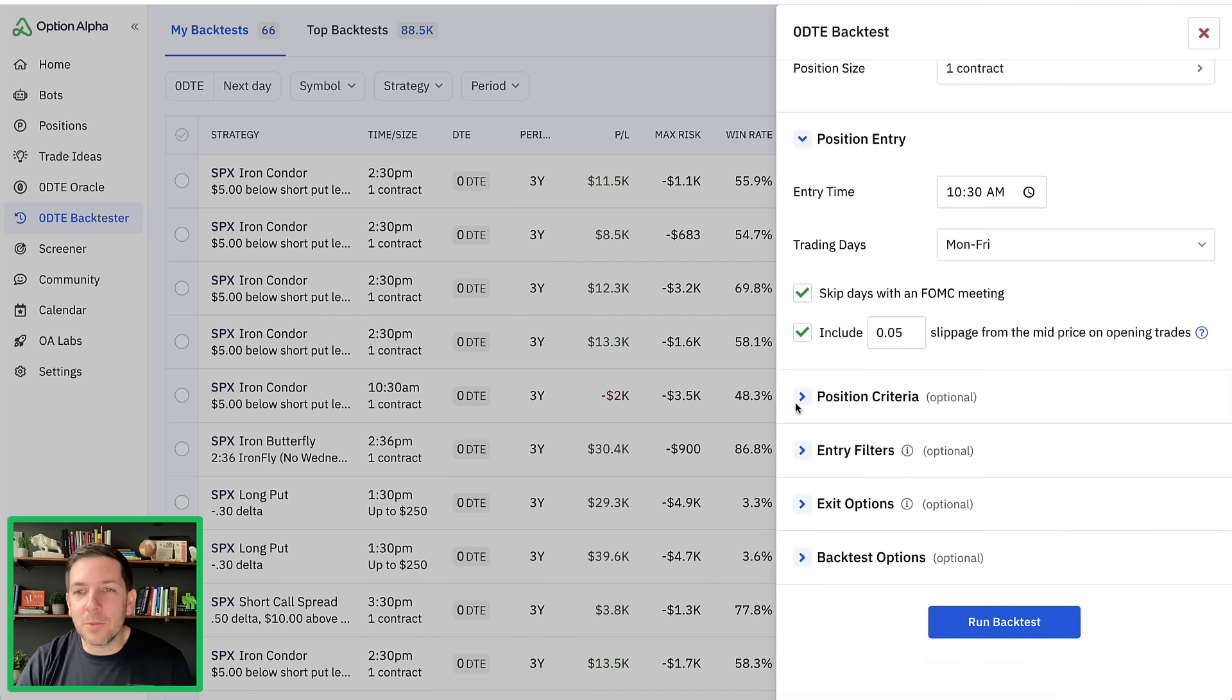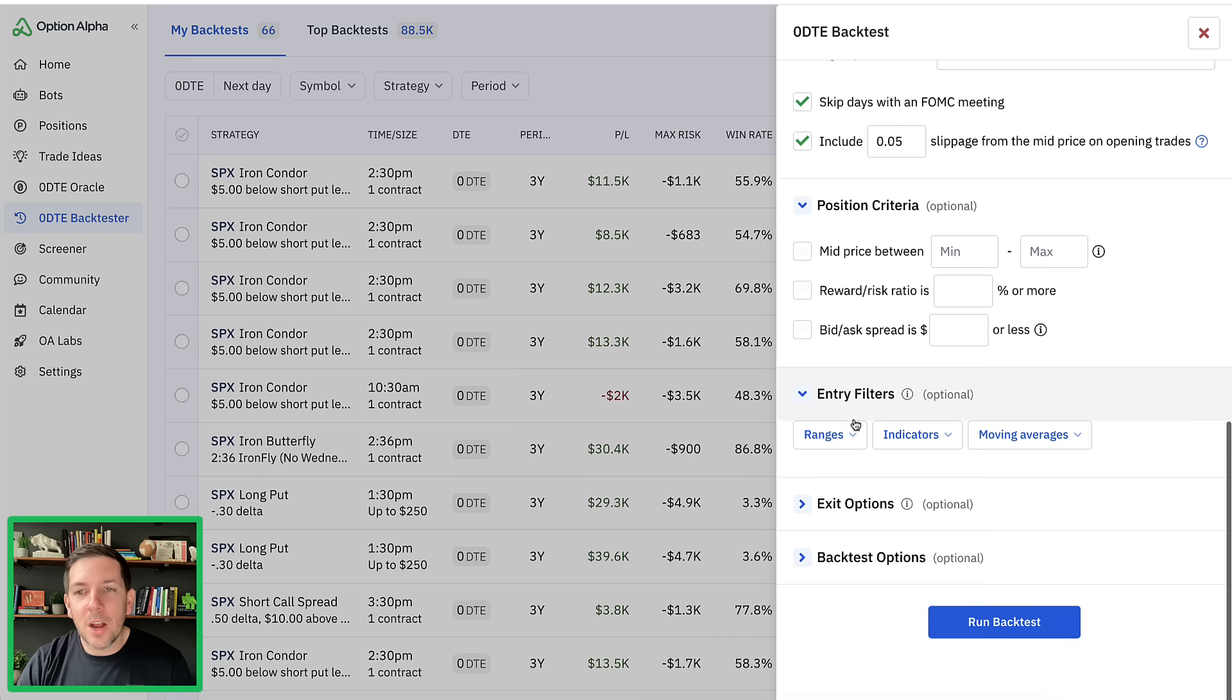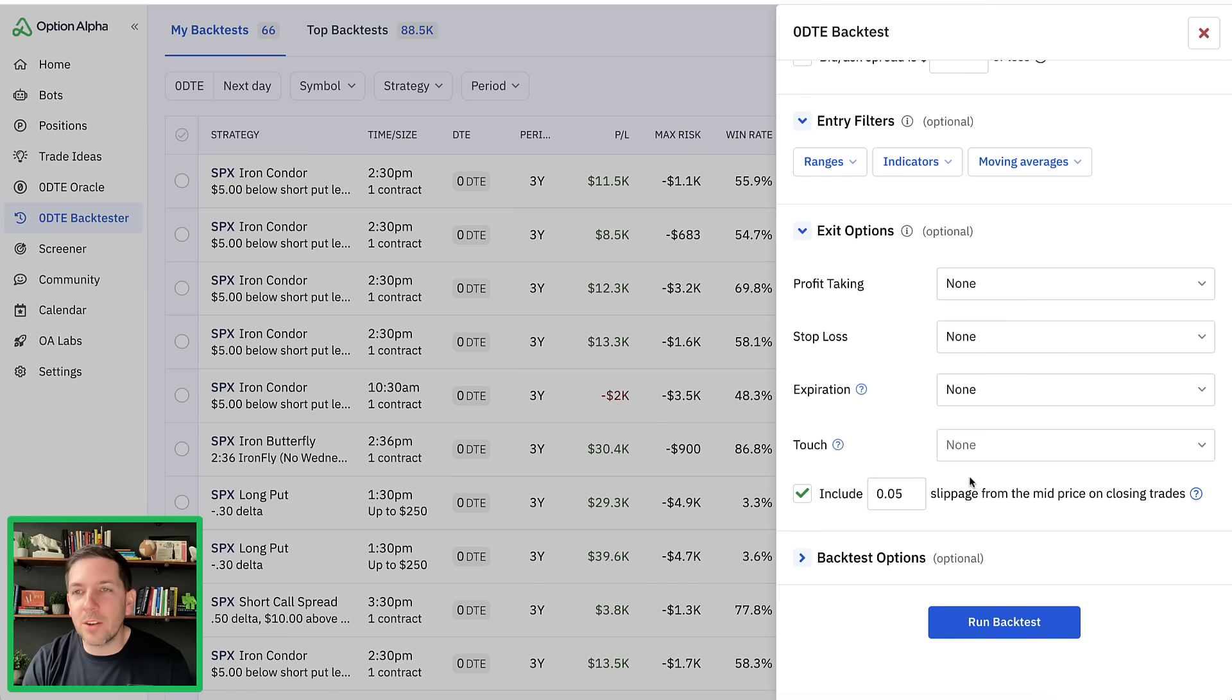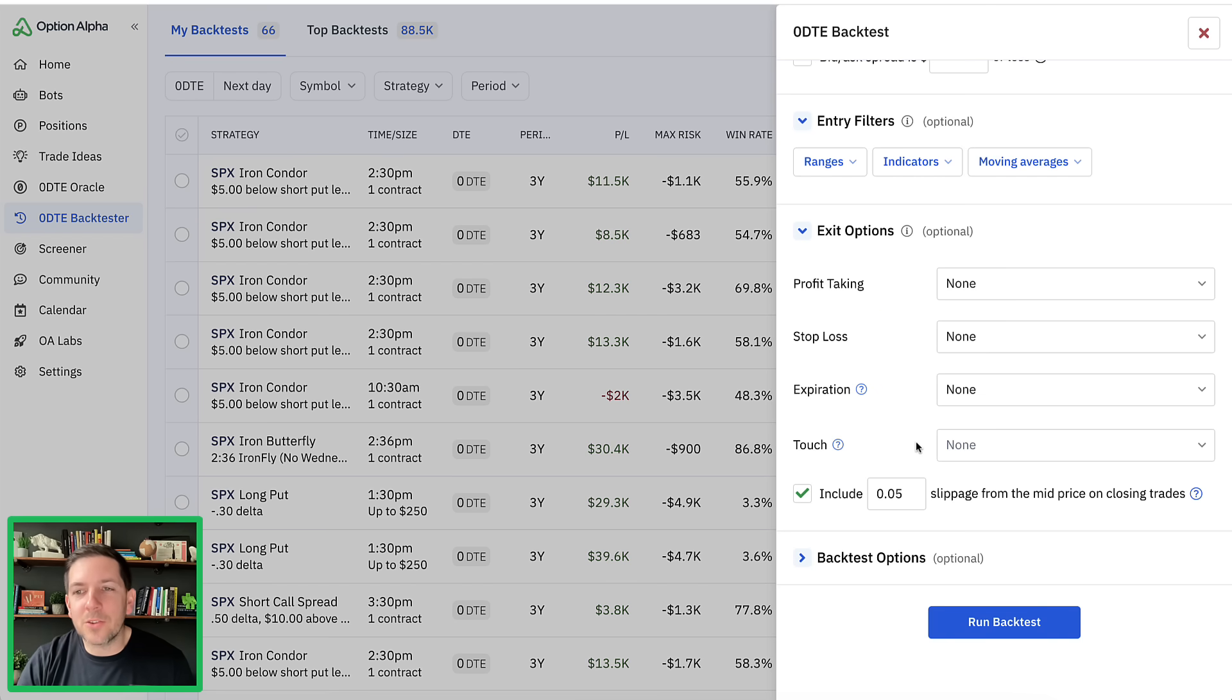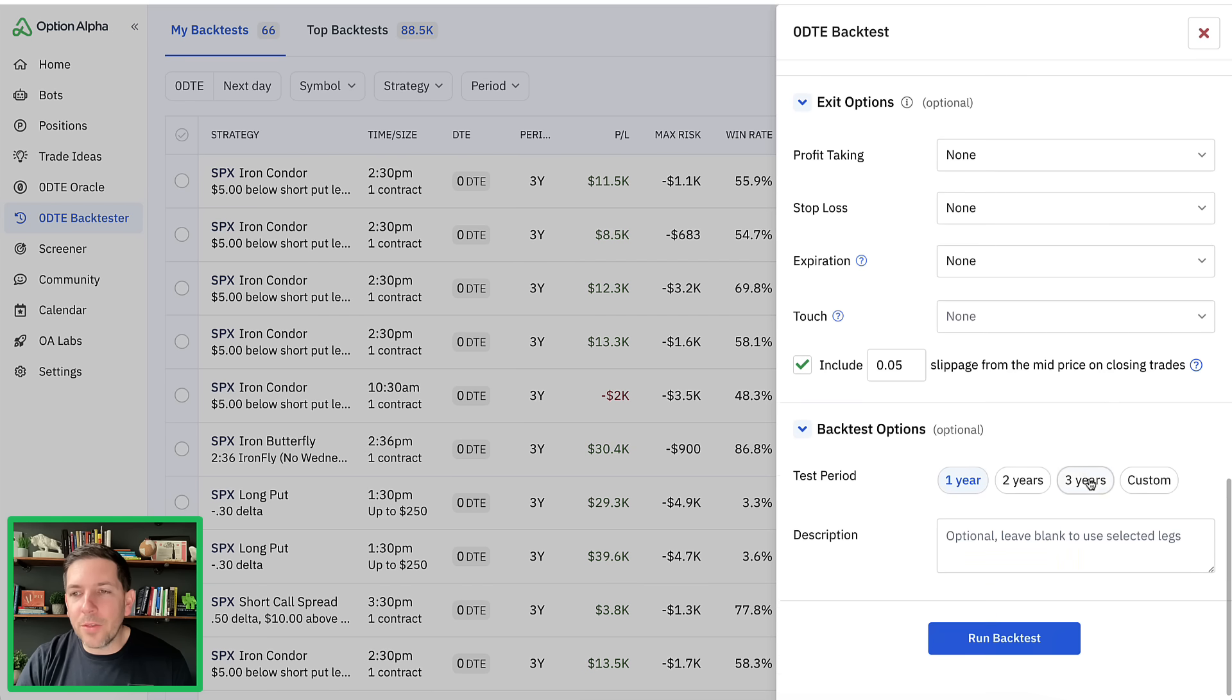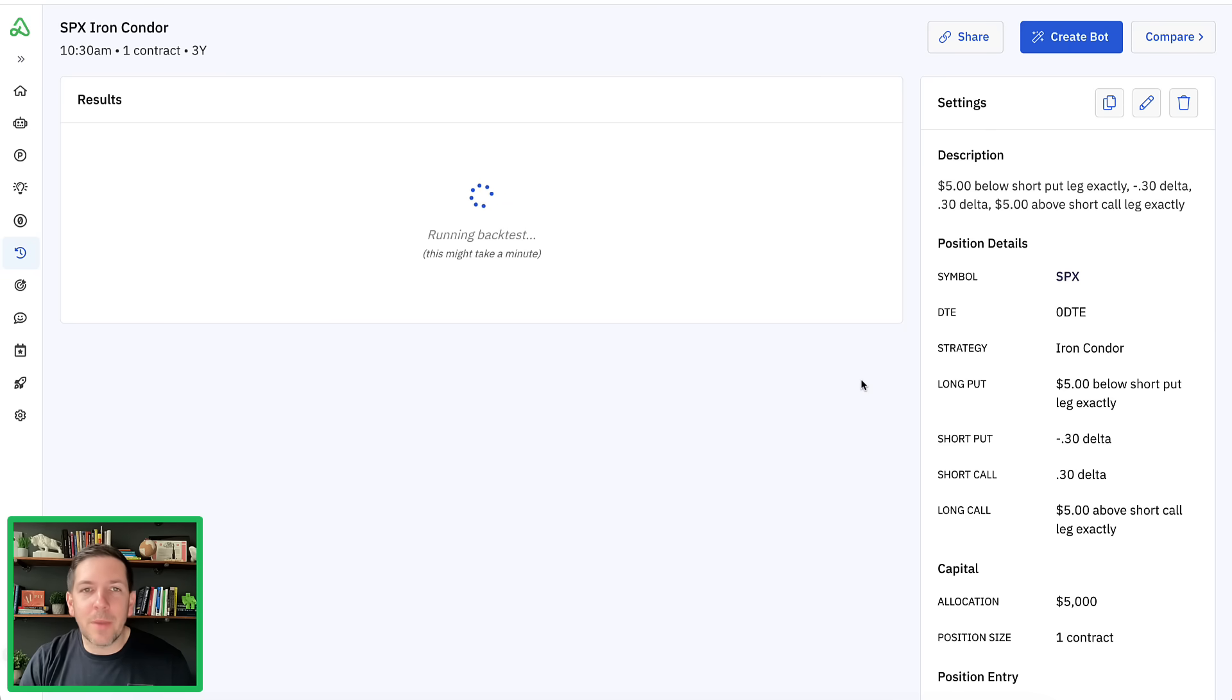Essentially every day, if there's a contract available, a position available, we'll do one contract. That way we keep everything the same, keep it even. Entry time here, we're going to do about 10:30 in the morning for this test. We'll do Monday through Fridays, skip FOMC days because we don't want to trade those, and include five cents of slippage on the way in. This is important. We talked about this in a previous video, which I'll link to below in the description. Slippage is really important to test because it can take a profitable strategy and turn it into a losing strategy just purely on slippage.